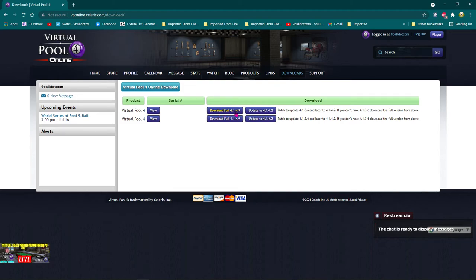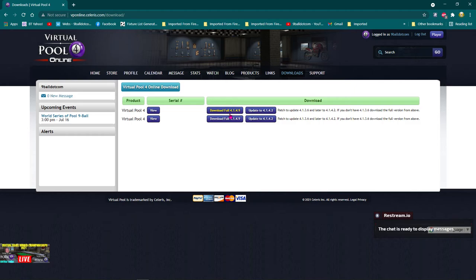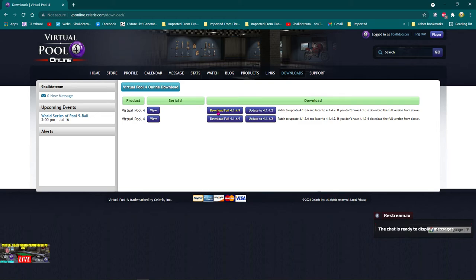Then what you should do is press that button there to download the full version of Virtual Pool 4. Now when you're doing that, you're downloading Virtual Pool 4 offline and online. Now once you've got the thing downloaded, the other thing you must do is to make sure your antivirus is disabled for the time being. So shut it down for however many minutes that you want.